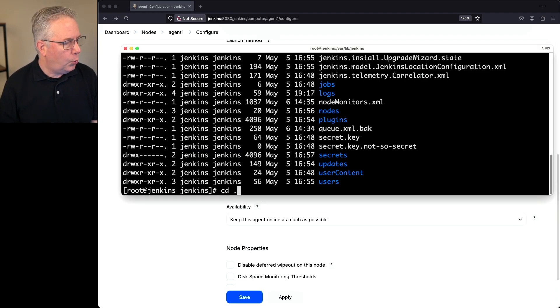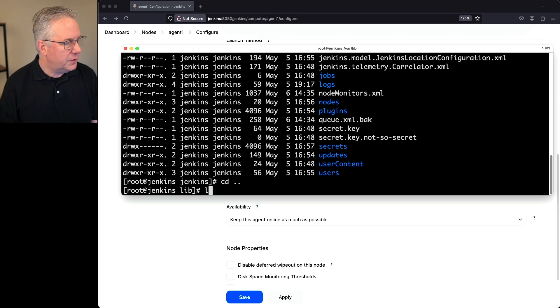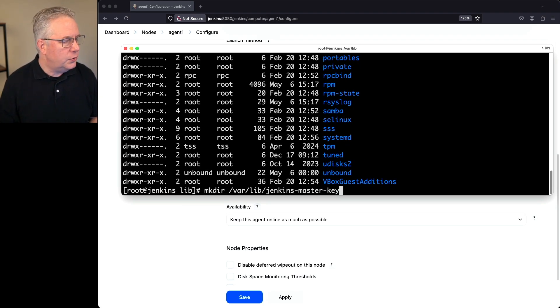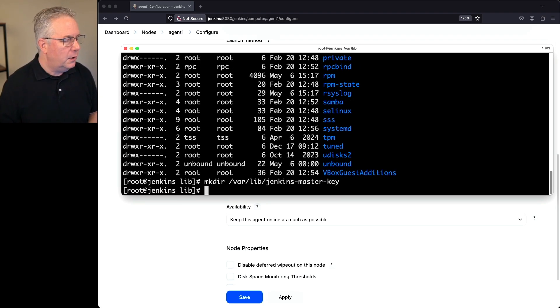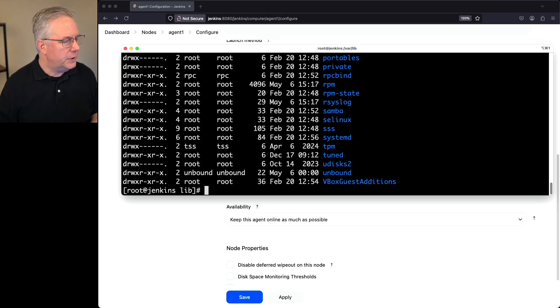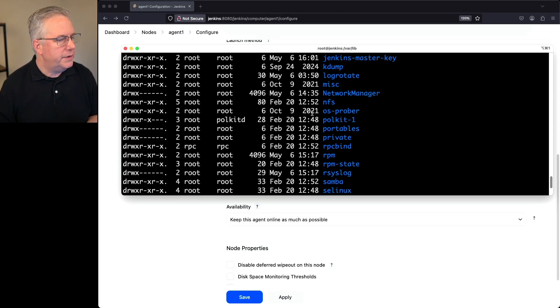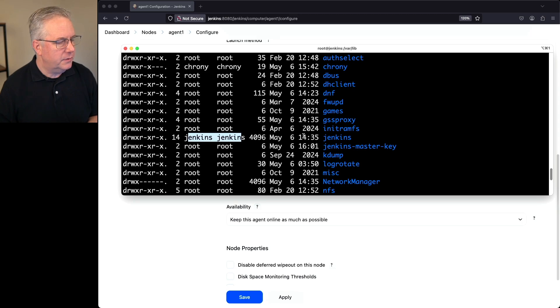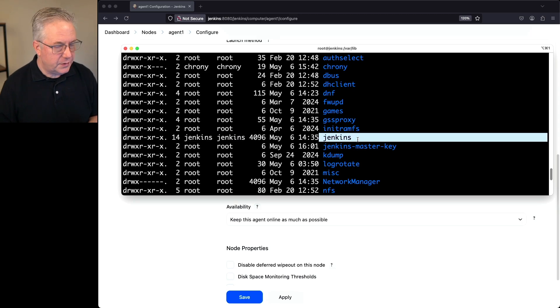I'm going to go ahead and go up one level. I'm just going to go up into varlib. What I'm going to do is I'm going to create a new directory called varlib Jenkins master key. If we take a look at the permissions on Jenkins, what we're going to see is we've got Jenkins Jenkins is Jenkins. That's our Jenkins home directory.